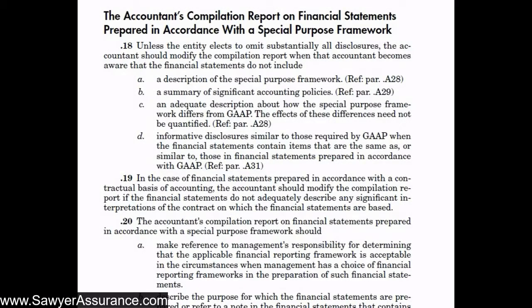Here we are continuing our discussion of ARC section 80 as it relates to the compilation of financial statements. In the last video we discussed the general requirements and inclusions in the Accountants Compilation Report. Now we're going to discuss the compilation report whenever the financial statements are prepared in accordance with the special purpose framework, as opposed to GAAP, which is a general purpose framework.